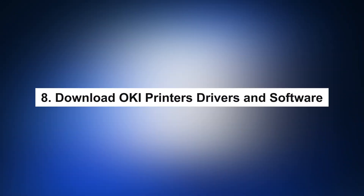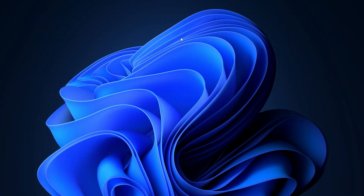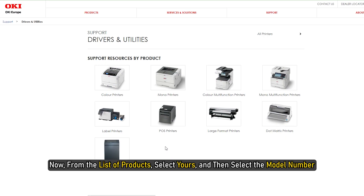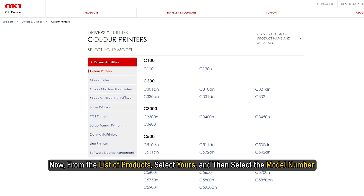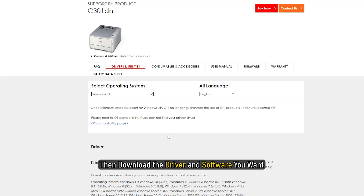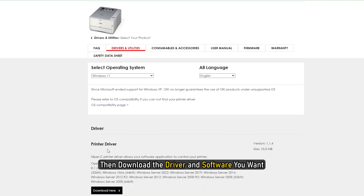8. Download OKI printer drivers and software. If you have an OKI printer and want to download its software and drivers, visit okidata.com. Find the list of products, select yours, and then select the model number. Then select your operating system and language, and download the driver and software you want.